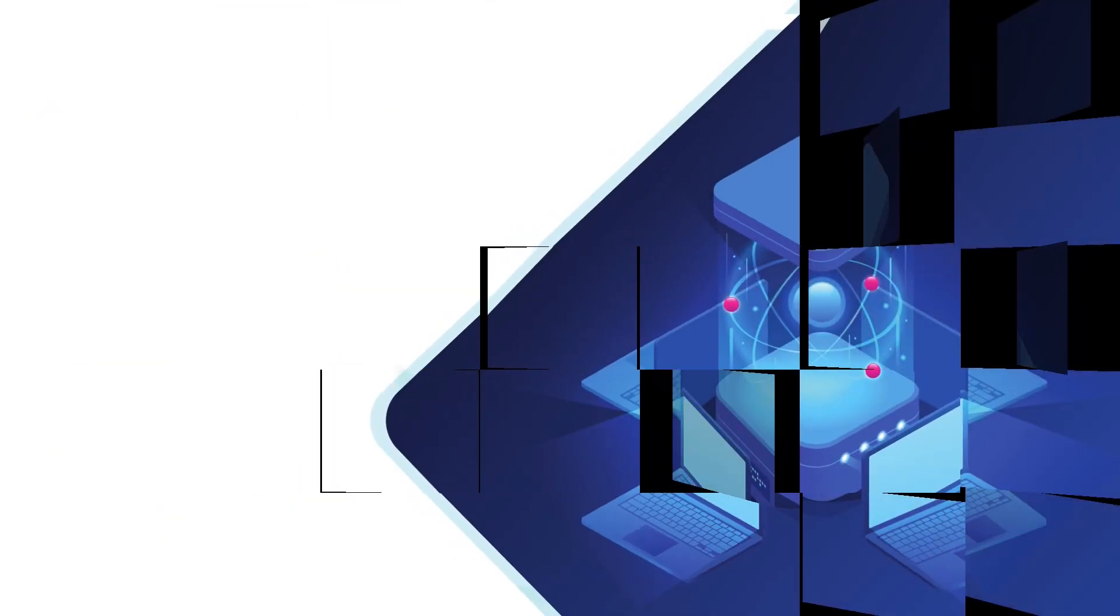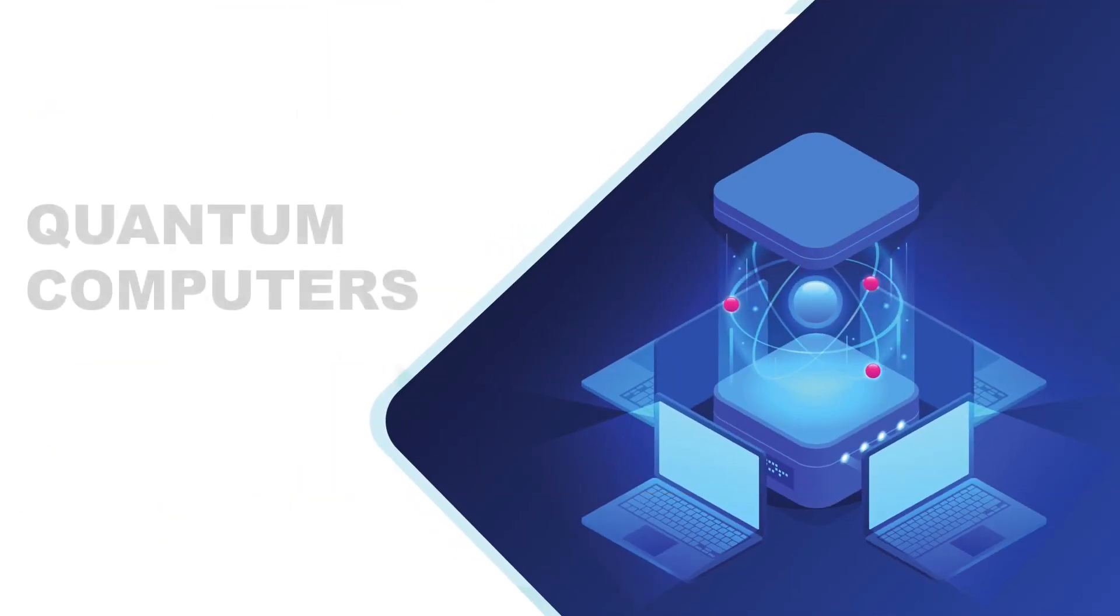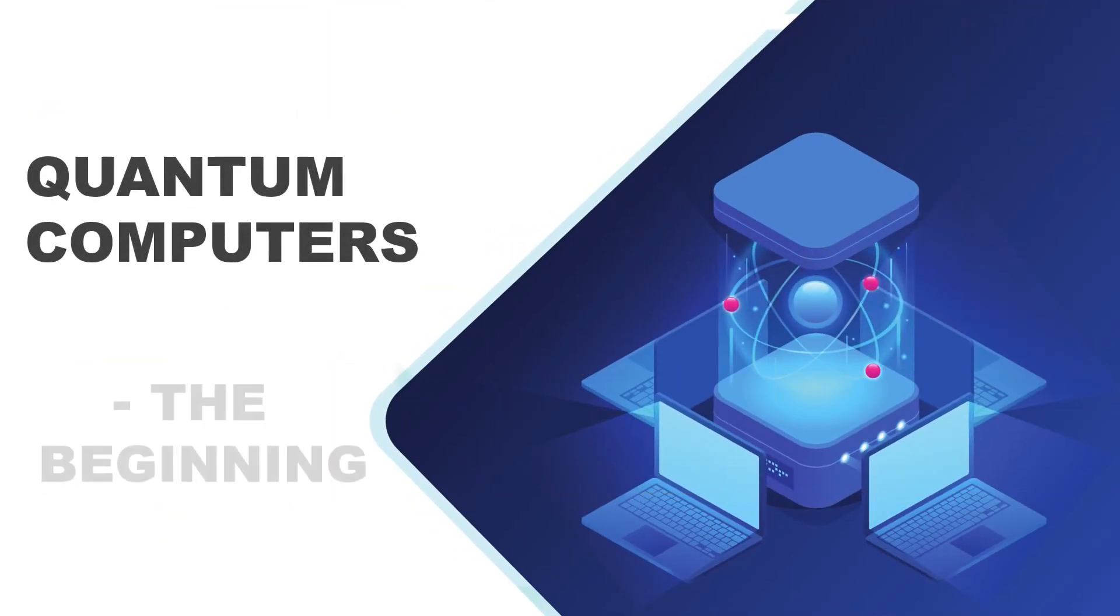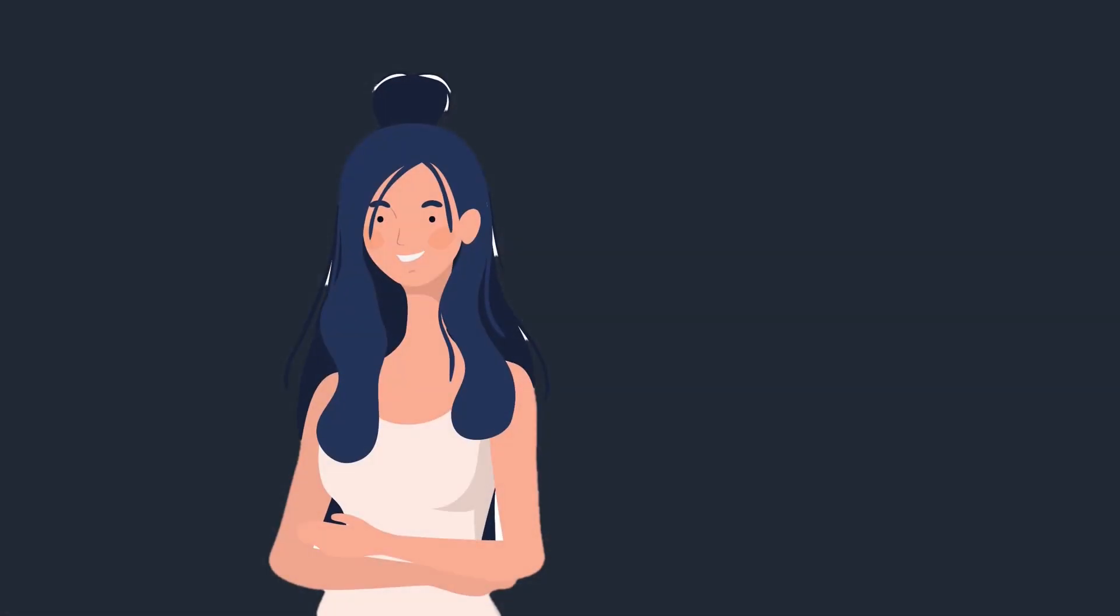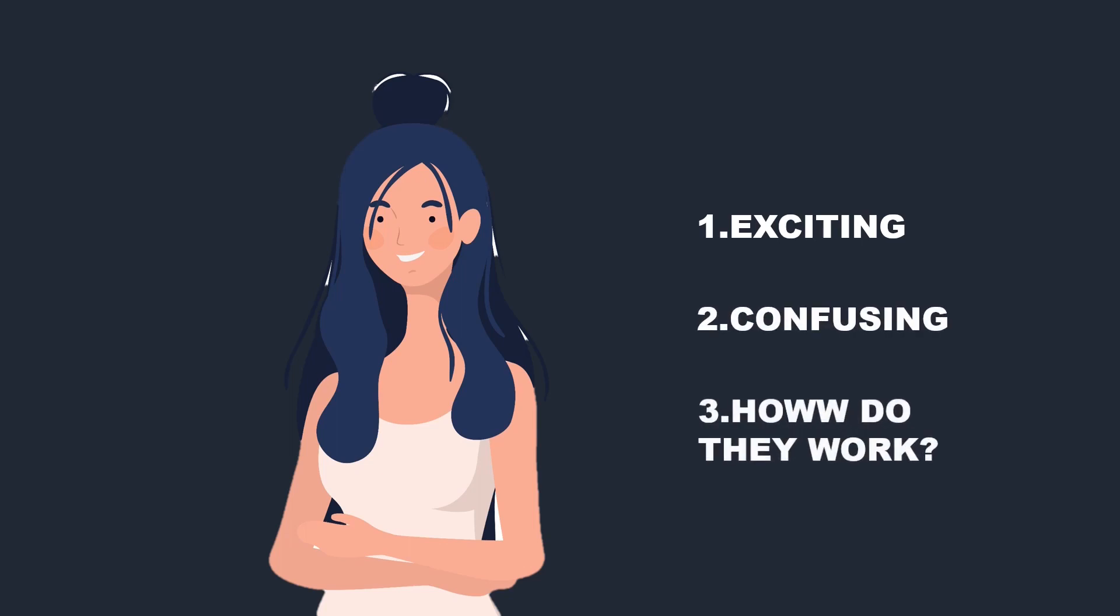In simple words, a quantum computer is simply a computer that works on the principles of quantum physics. Obvious right? Quantum physics is one of the most exciting and also the most questionable field of science. They are kind of an accurate depiction of how I feel about girls. They are exciting, confusing and I'm not quite sure how they work yet.